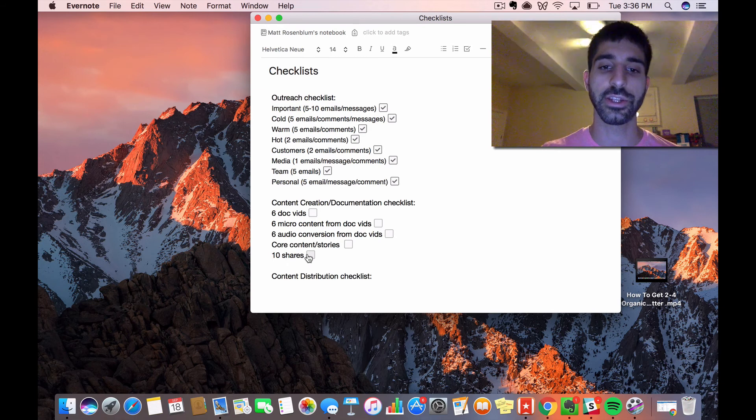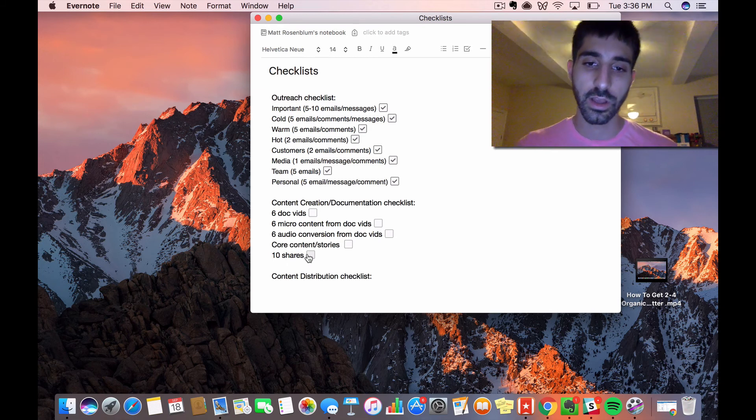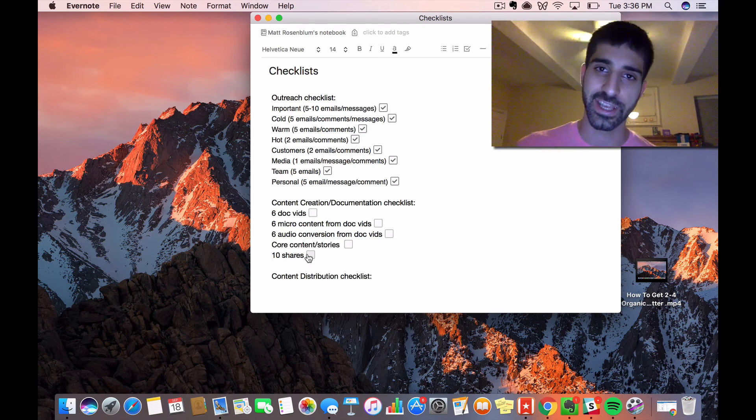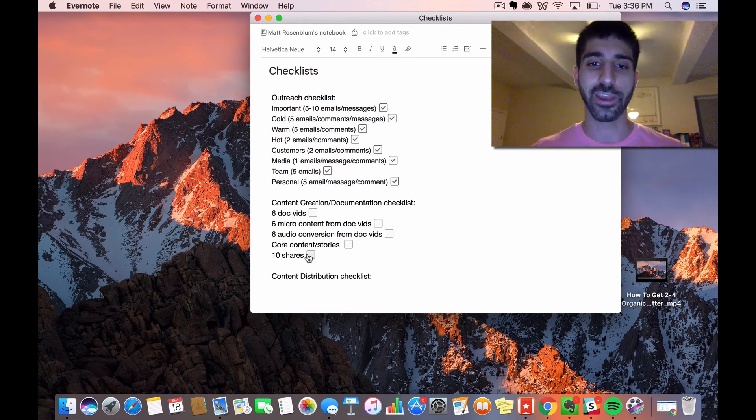This is my content creation and documentation checklist. Hope you found this interesting—let me know what you think.